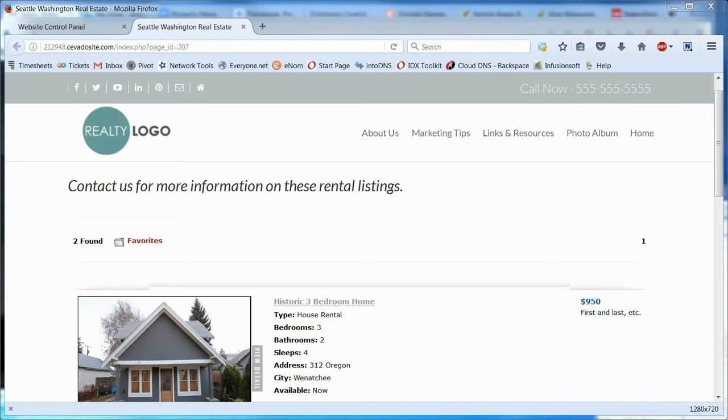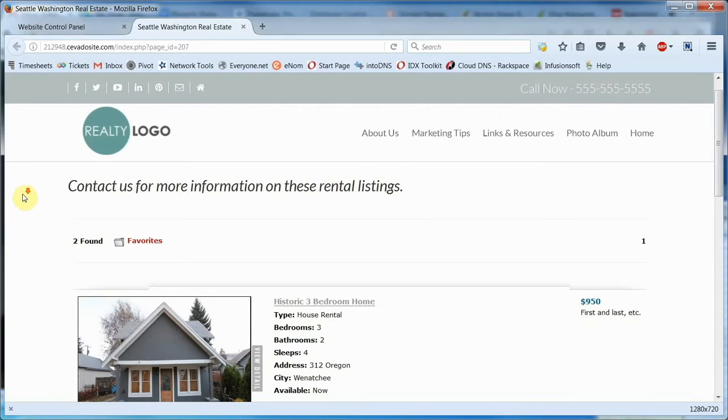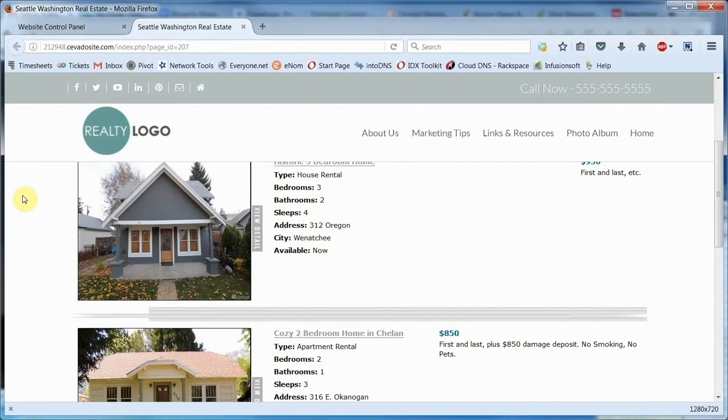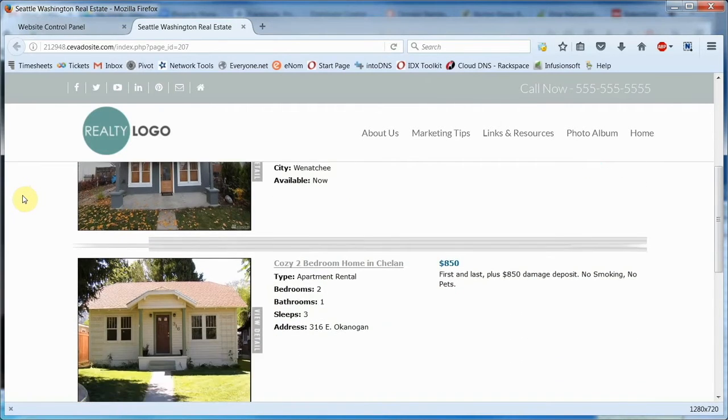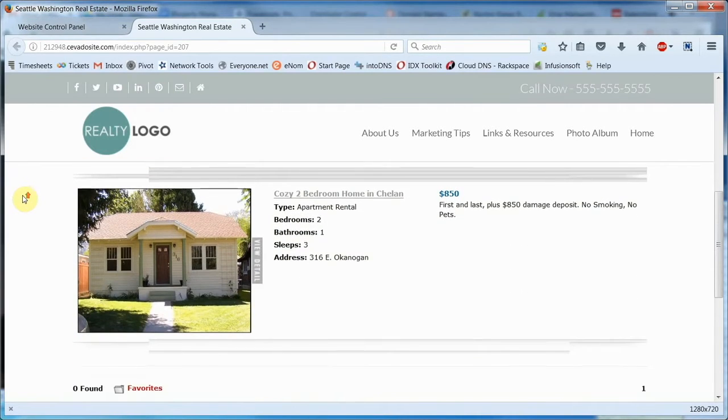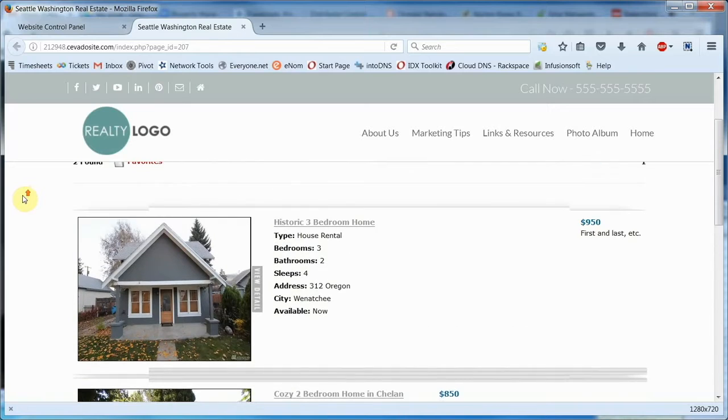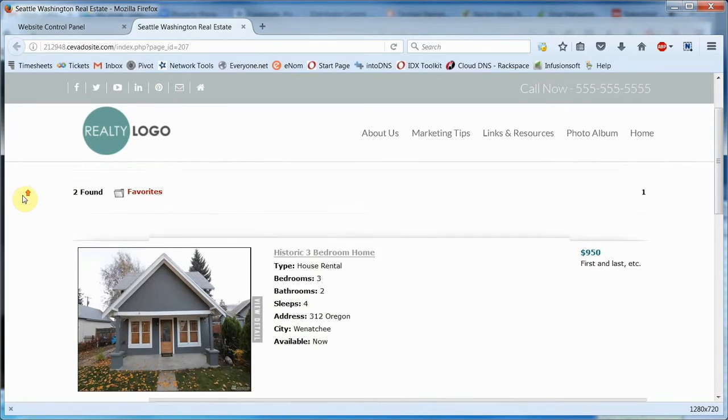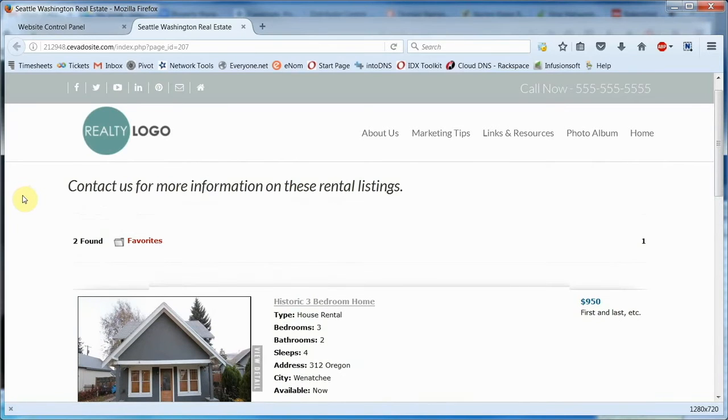The Property Management module is a great way to display and manage rental properties. You can create professional-looking listing pages and customize them as you see fit. This is an add-on feature, so contact Savado if you'd like more information on how you can add it to your site.